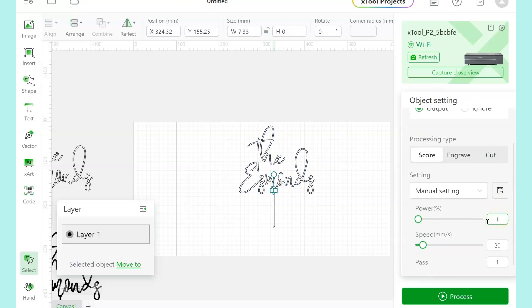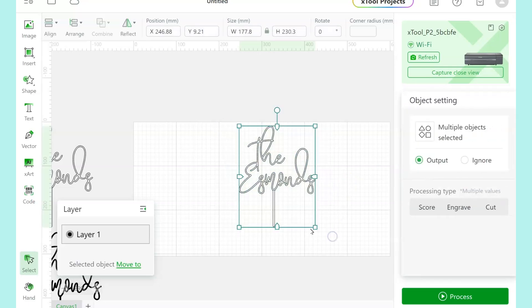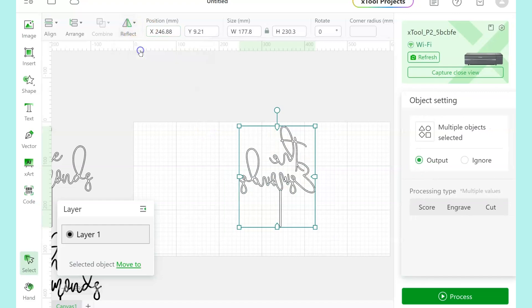All right, then select everything and reflect it. Do a mirror so that it's backwards because we're going to cut this from the backside of the acrylic.